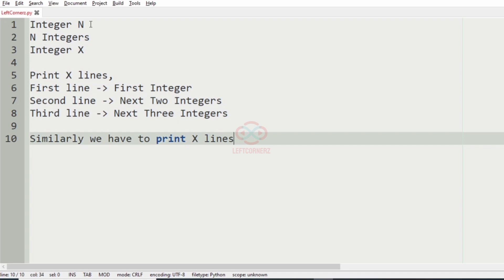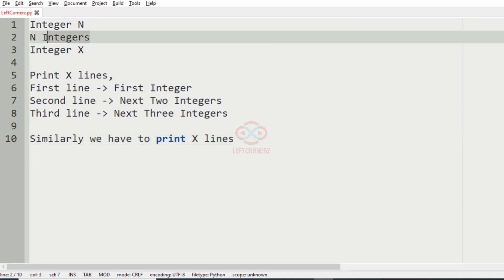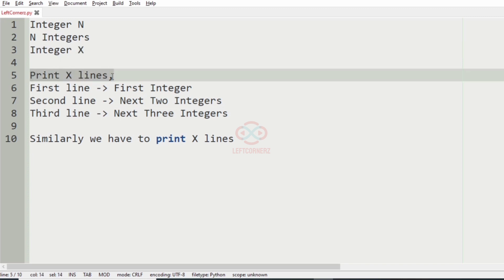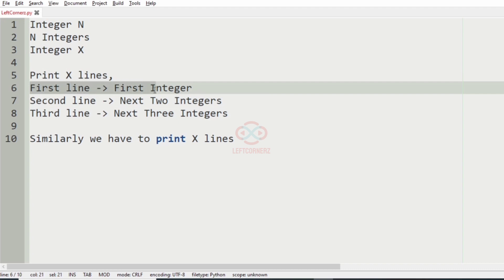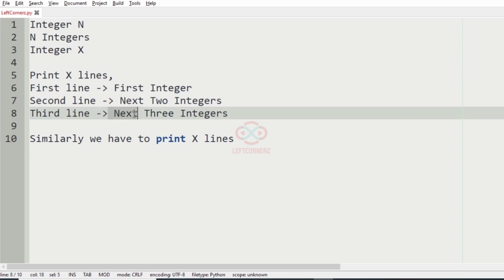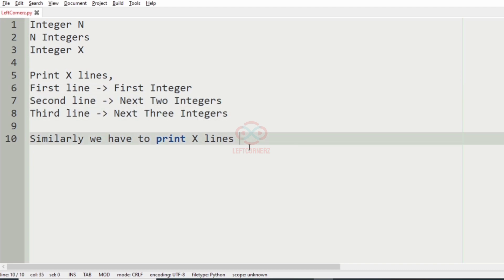The program must accept an integer n, and also n integers, and also an integer x as input. Then the program must print x lines. The first line contains the first integer, the second line contains the next two integers, and the third line contains the next three integers. Similarly, the program has to print up to x lines.